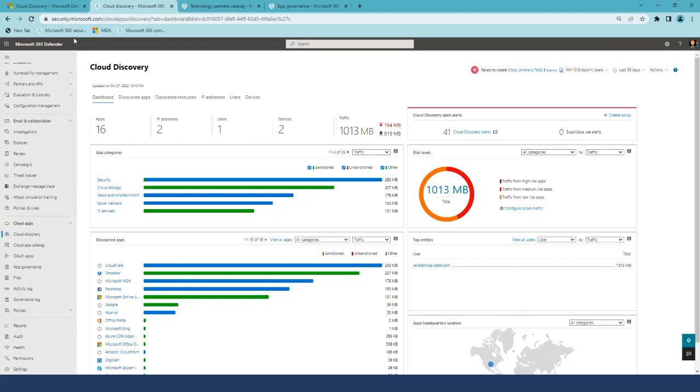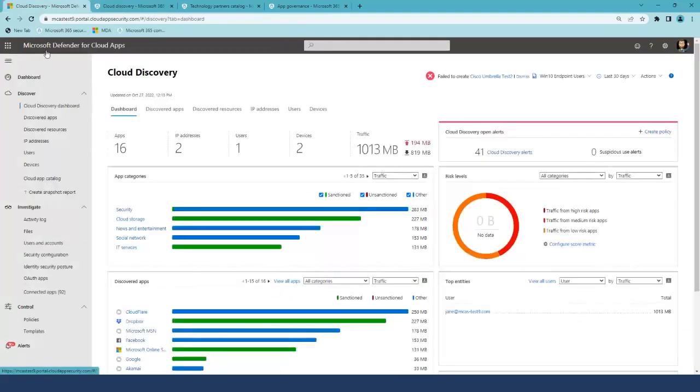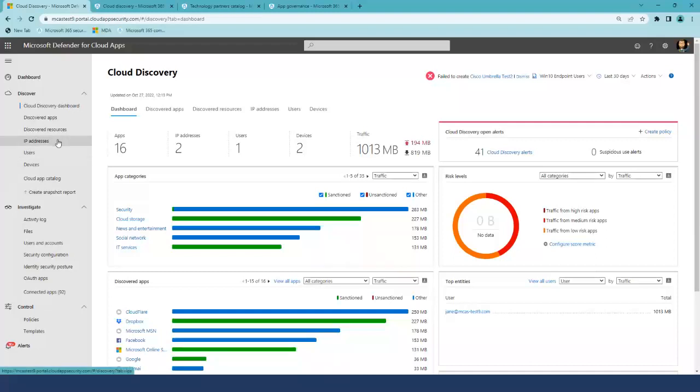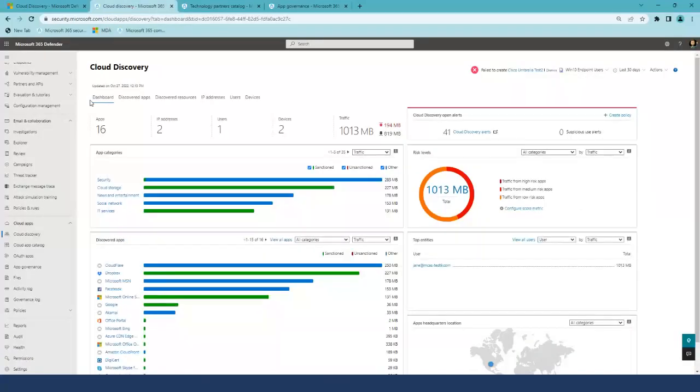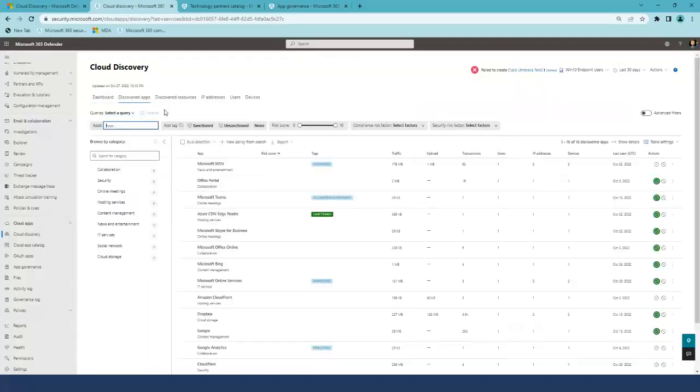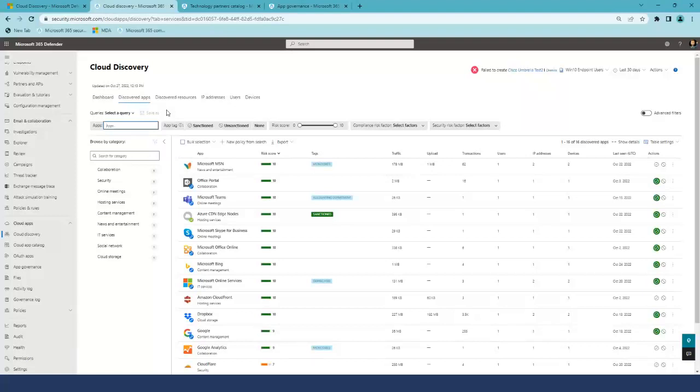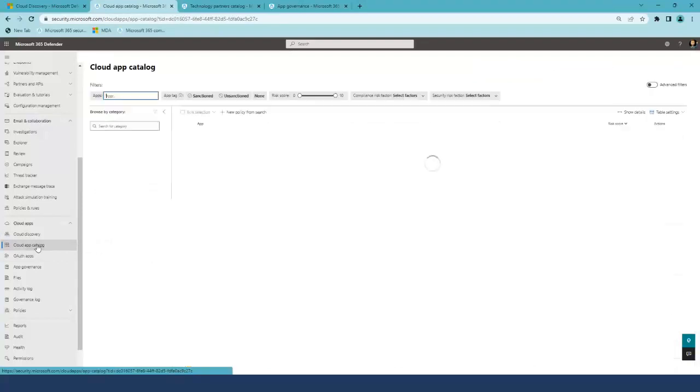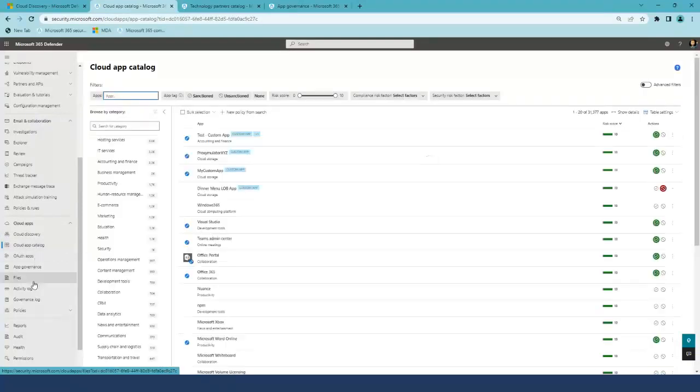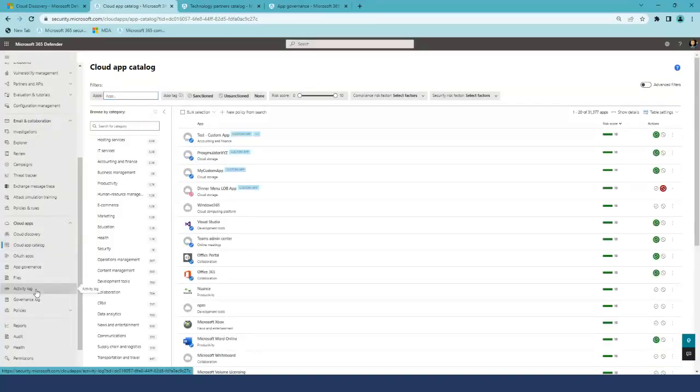The Cloud Discovery dashboard is the same as in Microsoft Defender for Cloud Apps portal. All you see under discovery in the standalone portal, you can find in tabs in Microsoft 365 Defender. You don't need to switch portals to sanction or unsanction apps, or review the Cloud Apps catalog and activity logs.